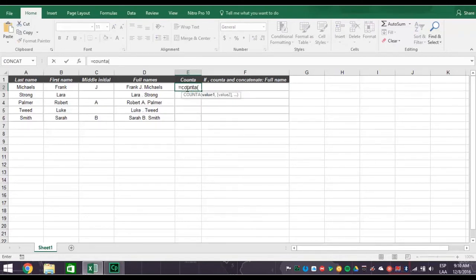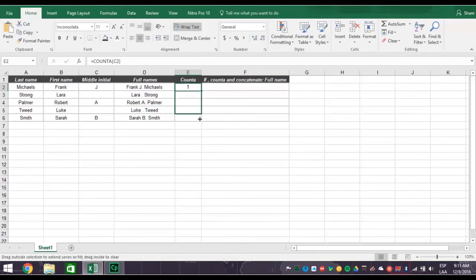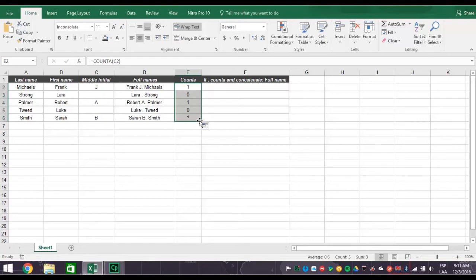Then C2, close parentheses, and then press enter, you get a one if the name has a middle initial. Now flash fill the column and you get a one if there is a middle initial or a zero if no middle initial exists. Count A is ready.